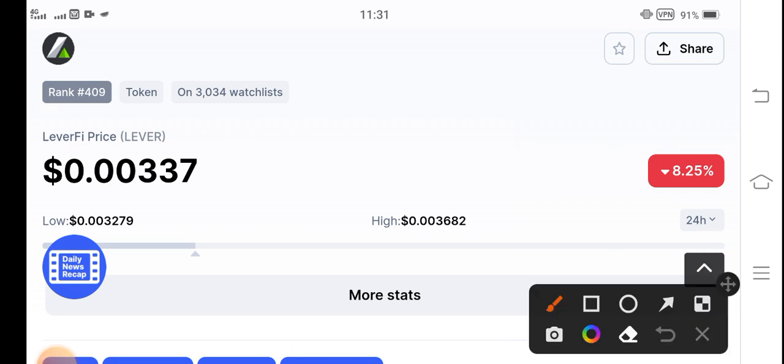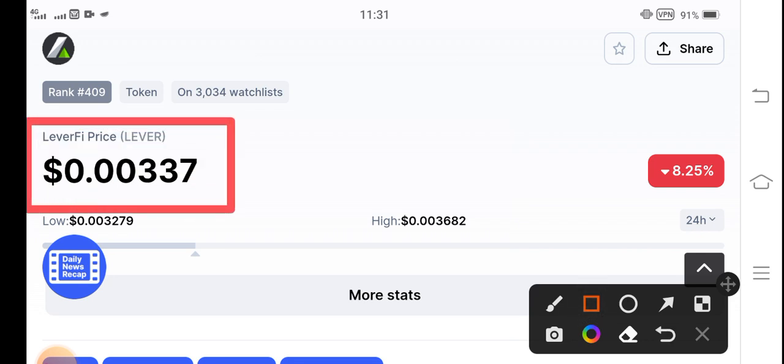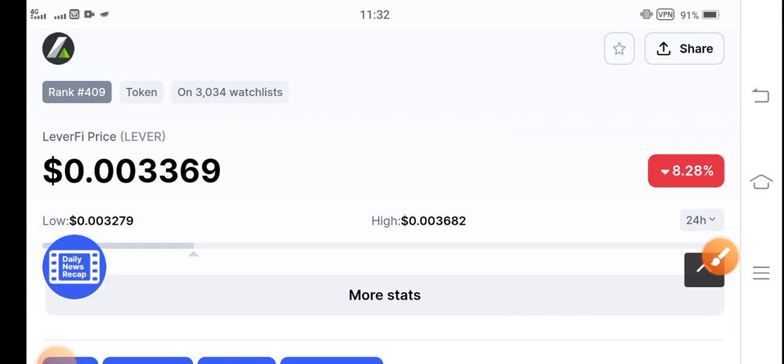The current price of Lever coin in the market is $0.00337 US dollars. On the other hand, if you talk about the price change, it's negative 8.25 percent. The price change of the Lever coin is negative.